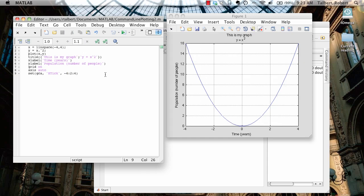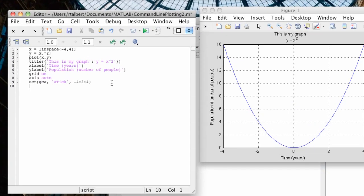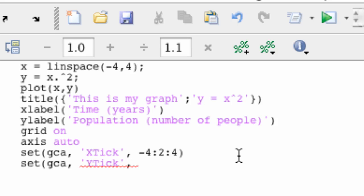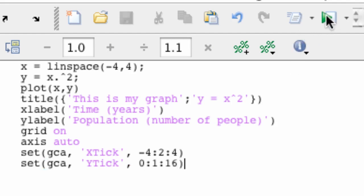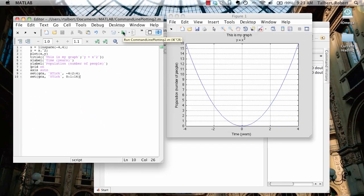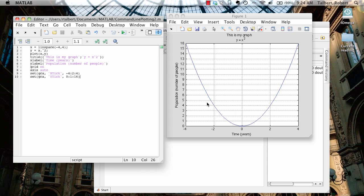Now suppose I wanted to set the y tick marks to be, I believe we said every one unit, so I'm not skipping by two, but skipping by one. It's almost the same command. We're going to type set, again, GCA for get current axis. This time I'm going to say, quote, y tick. And like I said, it's almost the same command. Let's go from zero to 16, step by one, like so. And then that will change once I execute by clicking the play button or by hitting enter in the command window. It changes the tick marks accordingly.